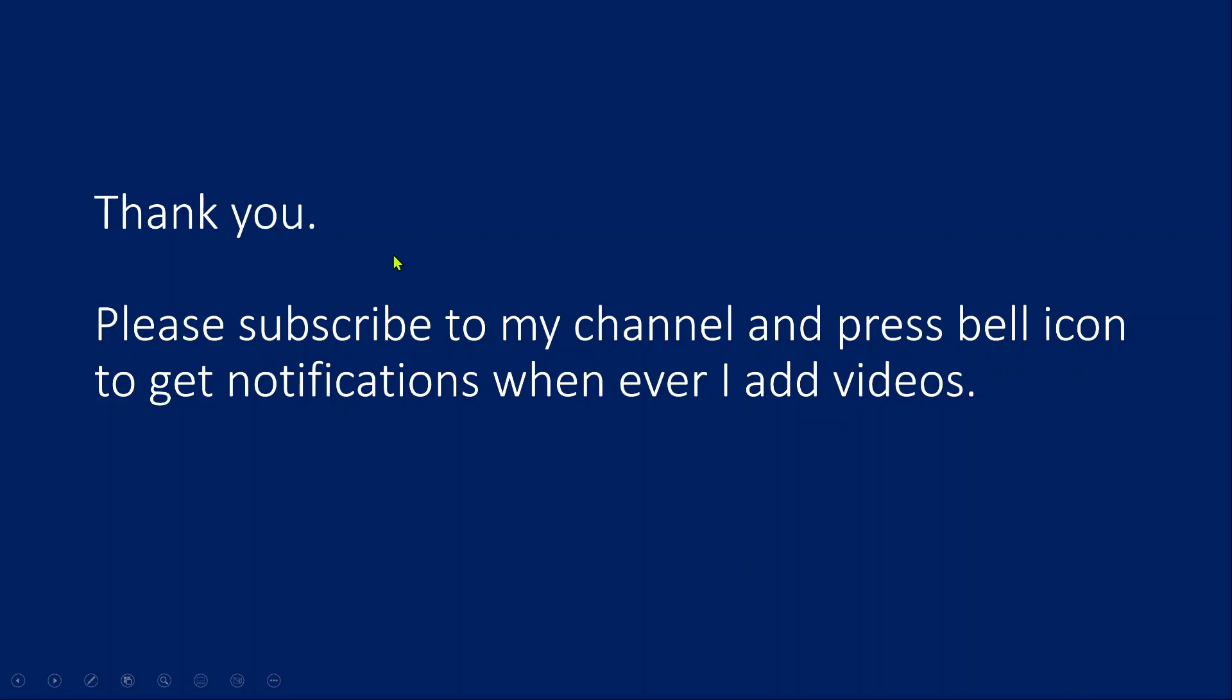Thank you for watching this video. Please subscribe to my channel and press the bell icon to get notifications. Thank you so much.